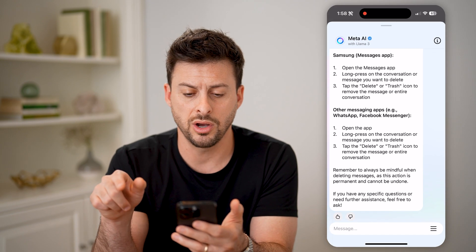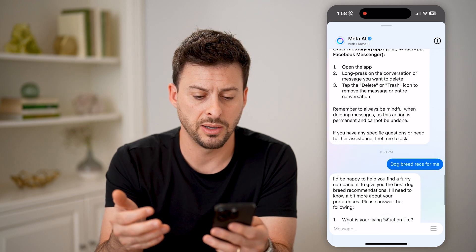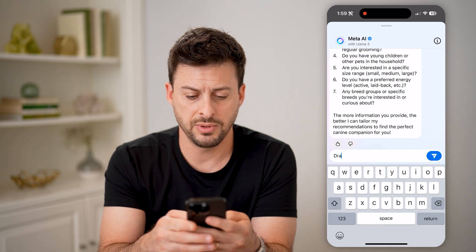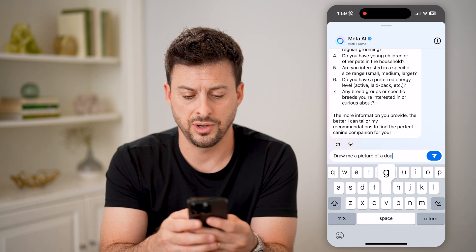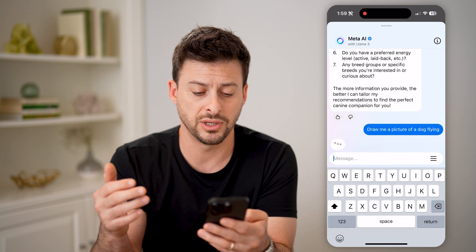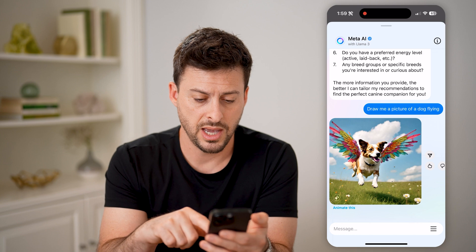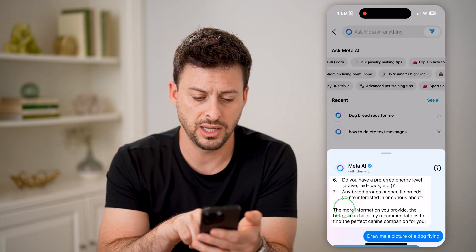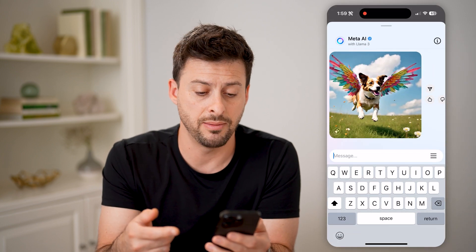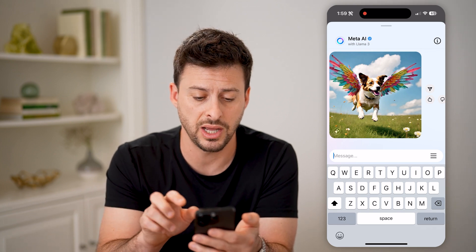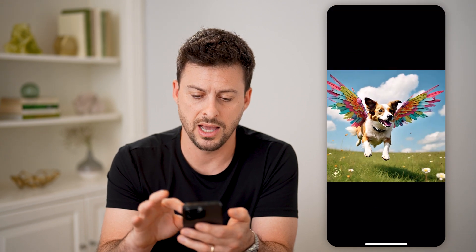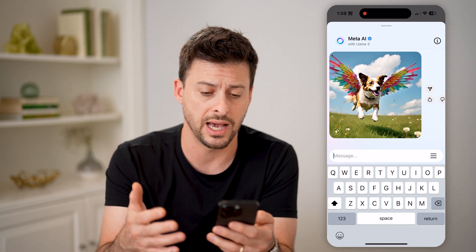I can tap on 'dog breed recommendations' and it immediately pops up with recommendations but asks for a bit more information about what you're interested in. Then I'm going to say 'draw me a picture of a dog flying.' You'll see it kind of thinks about it — this is Meta's version of ChatGPT, their AI model. Here is the picture, and you can hit 'animate this.' It will animate that specific dog, and you can send it as a message to anyone. If you tap on the image and zoom in, it does have a watermark saying this is an AI-generated photo.